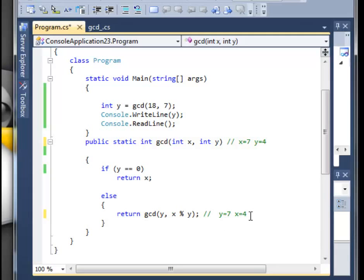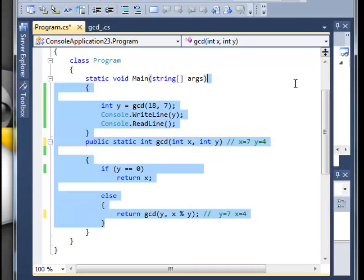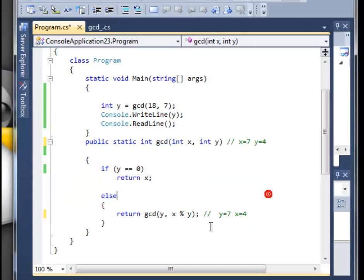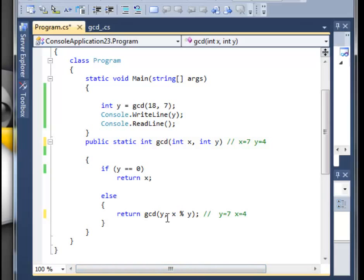Don't get confused guys, because here it says that y is equal to 7, but y is placed into the position of x over here when looking at this method.